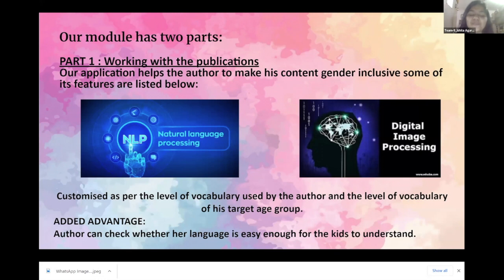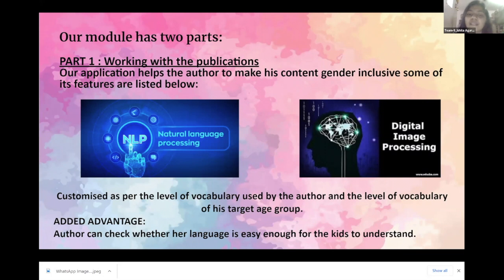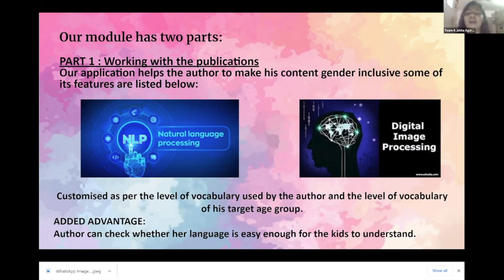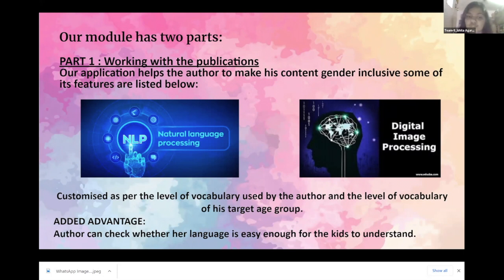Our module has two parts. First is working with the publication of textbooks. Our AI module uses natural language processing and image processing algorithms to evaluate the text and graphics of the textbook for gender inclusivity. Finally, it gives the author relevant suggestions which, after being reviewed by them, can be directly implemented through the autocorrect option. It also enables the author to check whether the content aligns with the level of their target age group.